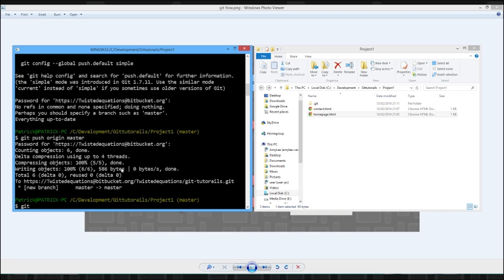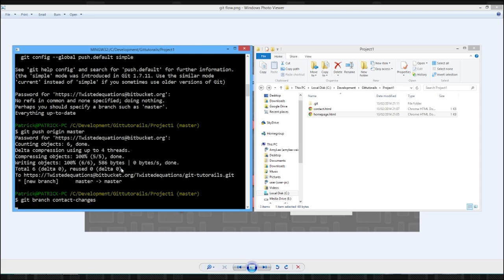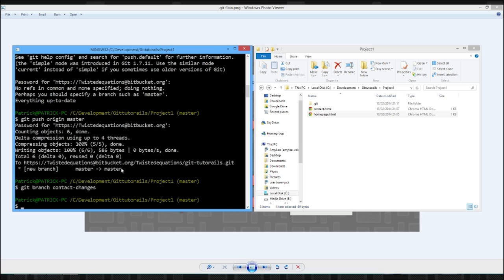So to make a branch, you say branch, and we're going to call this contact changes. So now we've created a branch called contact changes, but we're not on the branch. So currently, there is another variation of code there. But we're currently on the master branch here. That's what this says here. Master.